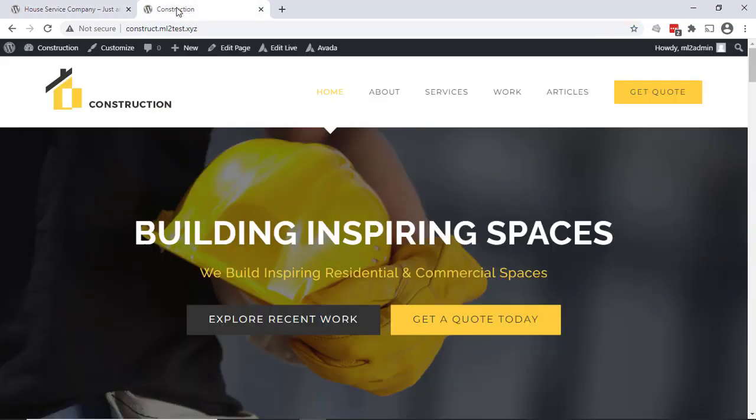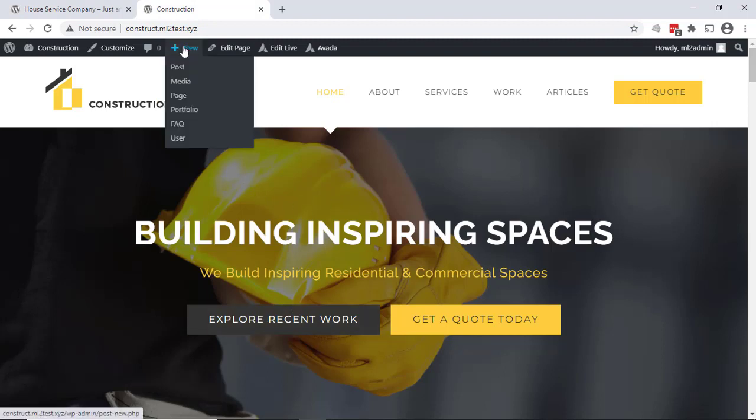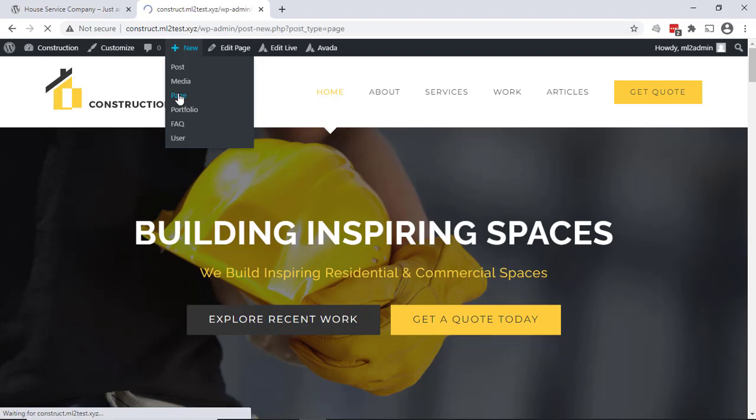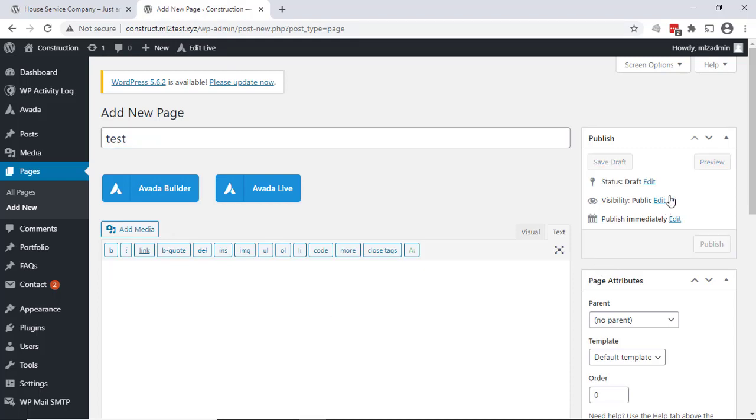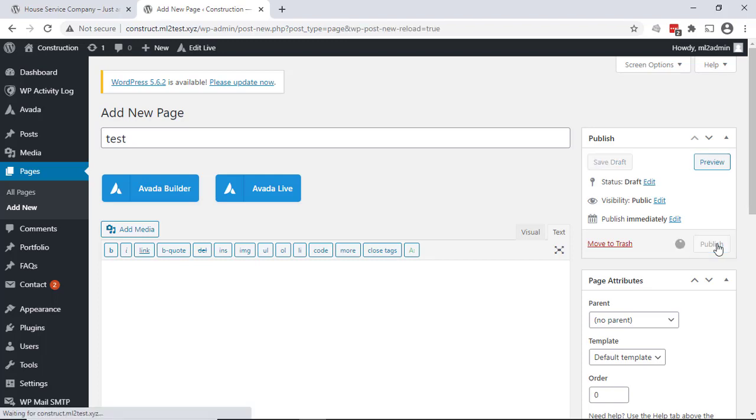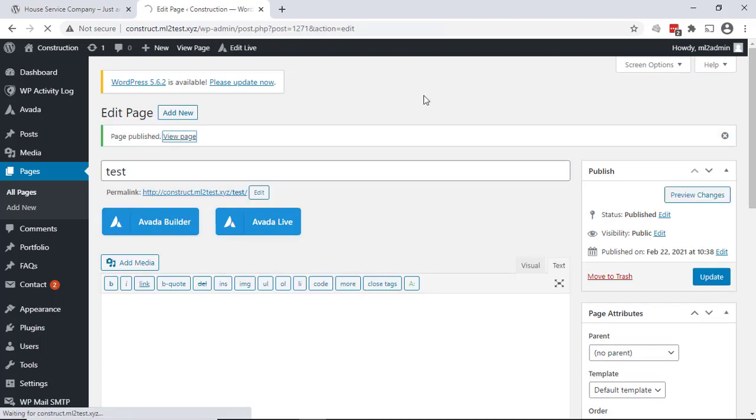In this case, I'm just going to show one website going to another. We have this site called Construction that we're going to put a link on. What we're going to do is just go ahead and create a new page on this site. But again, you could put the URL anywhere. I'm just doing this for testing purposes. So let's call this page 'test'. We'll go ahead and publish that and then view the page.